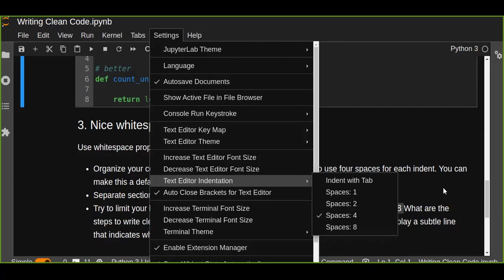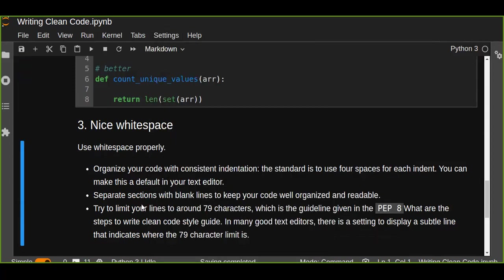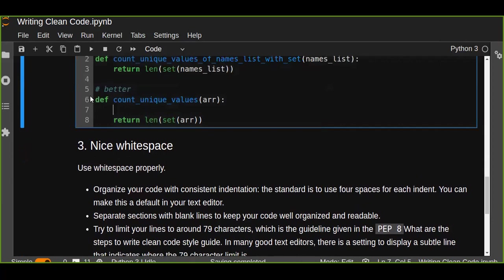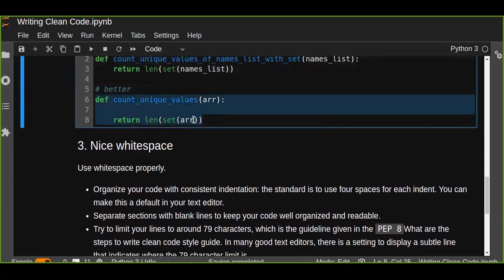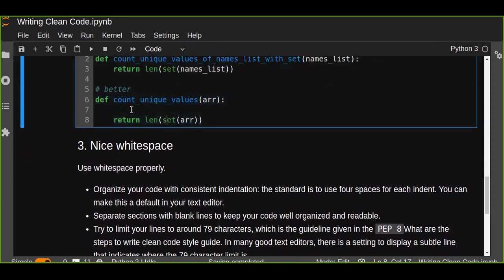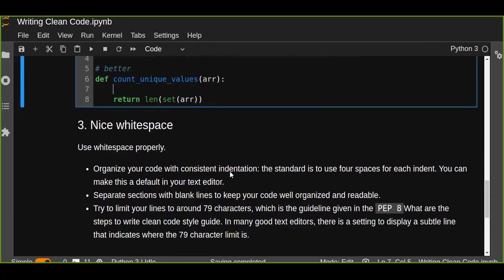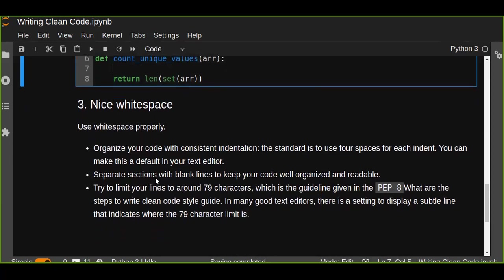Four is standard indentation. You can use eight but it's not standard. Separate sections with blank lines. Like this code has two sections separated by a blank line. There is a blank line between the function name and the return statement. That is a good way to write simple, clean, and concise code. Separate sections with blank lines to keep your code well organized and readable.